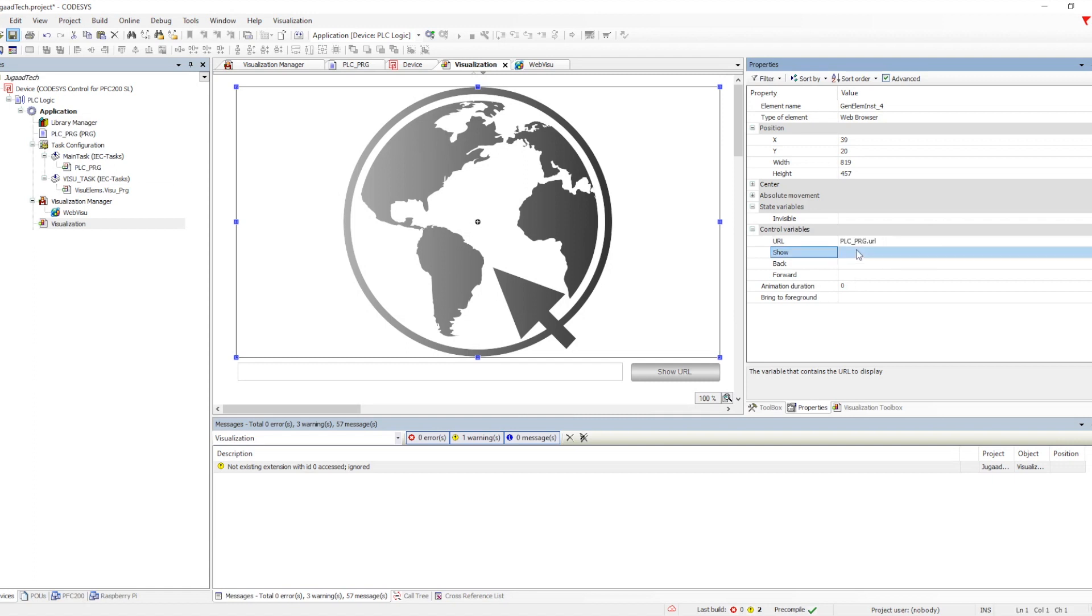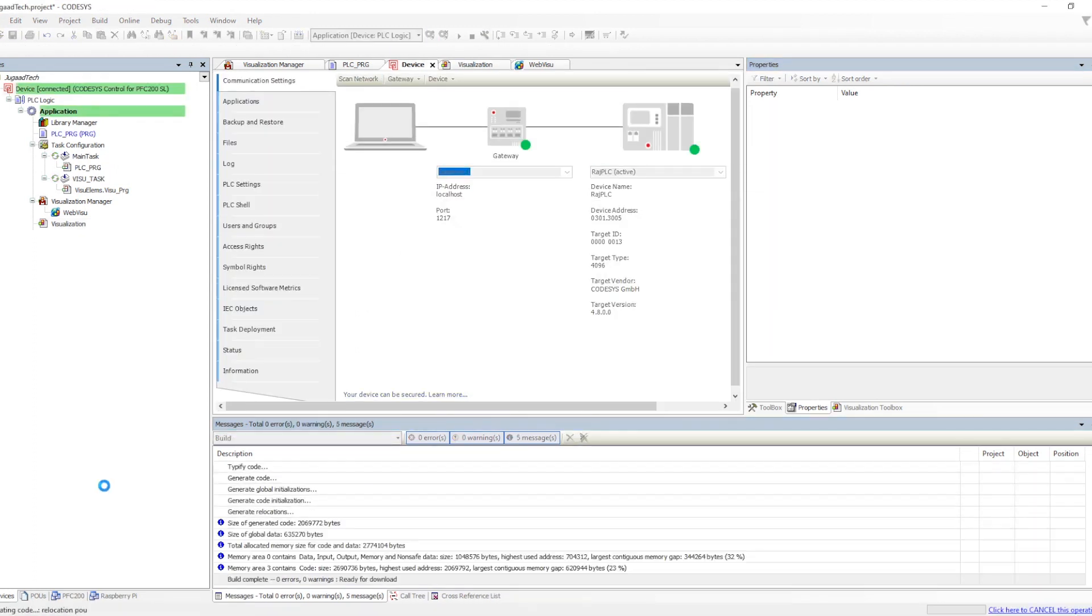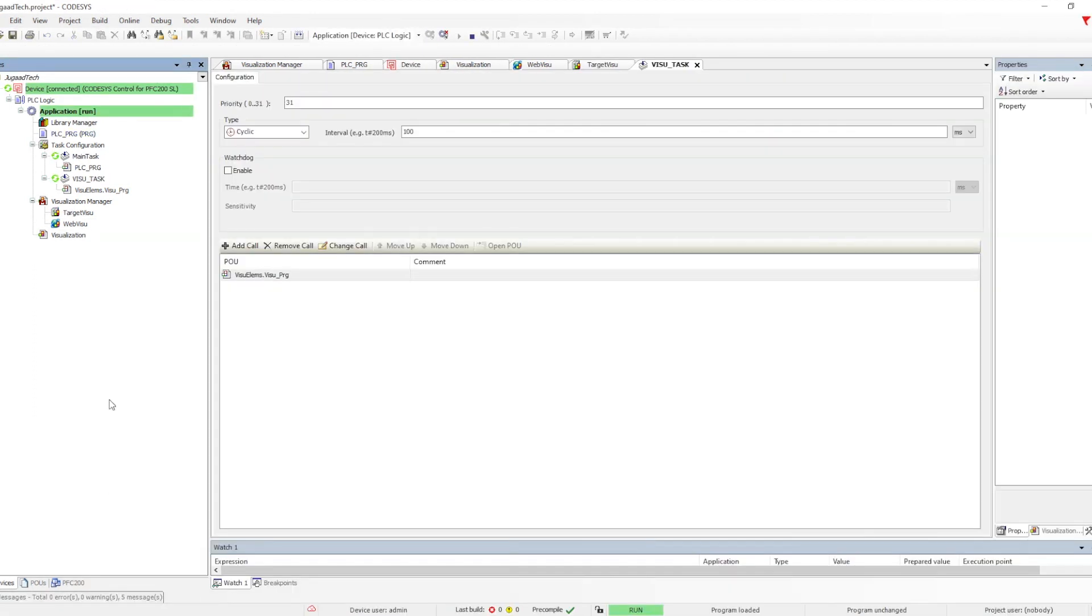We will download the code. Once the code is downloaded, we have the option to show it in the web browser.